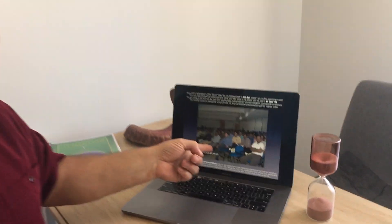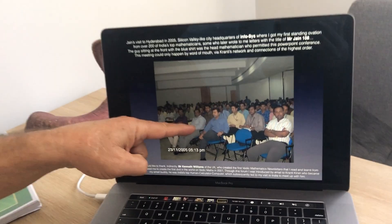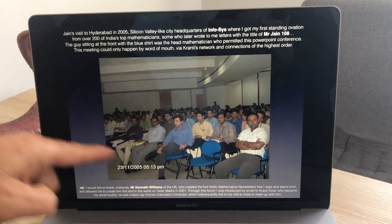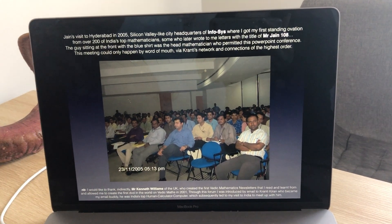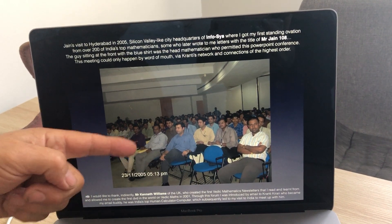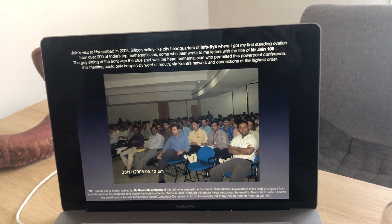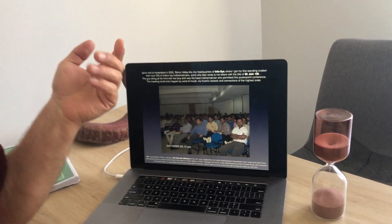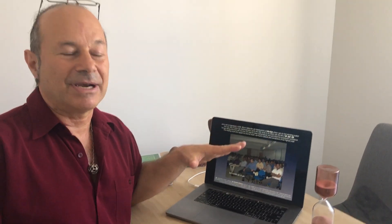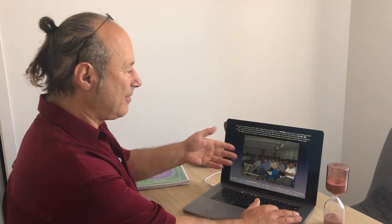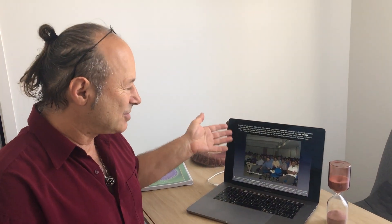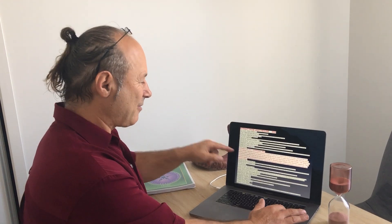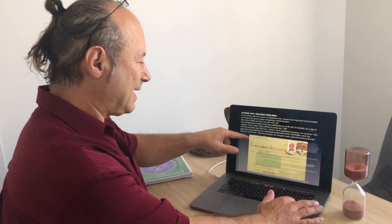India's top mathematicians were there — this man in blue at the front organized two to three hundred mathematicians, thanks to Kranti's worldwide fame. I received a standing ovation because no one before had ever discussed the mathematical derivation of where the number 108 came from. I'd never had a standing ovation before.